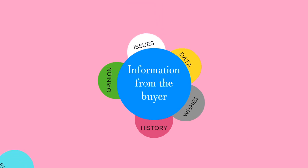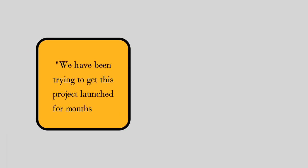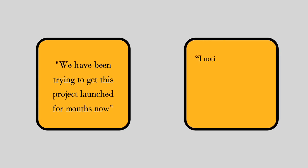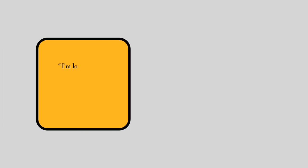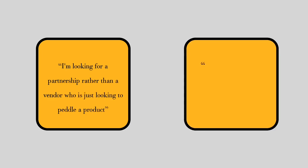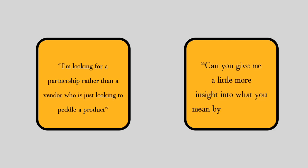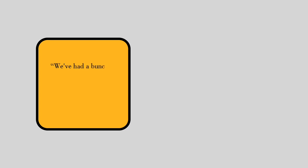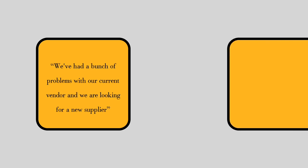Here are a few examples. If your prospect says, 'We've been trying to get this project launched for months now,' you might follow up with, 'I notice you use the word trying. What's worked so far and what's standing in your way?' If your prospect says, 'I'm looking for a partnership rather than a vendor who is just looking to peddle a product,' you might follow up with, 'Can you give me a little more insight into what you mean by partnership?' If your prospect says, 'We've had a bunch of problems with our current vendor and we're looking for a new supplier,' you might follow up with, 'Can you share some of the specific problems you've been having?'